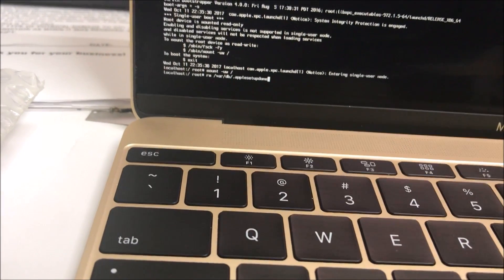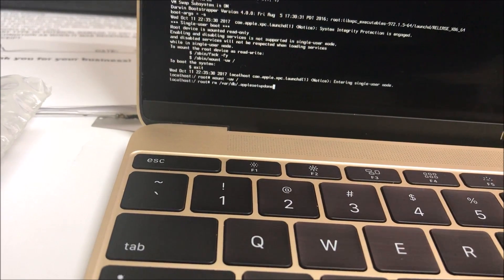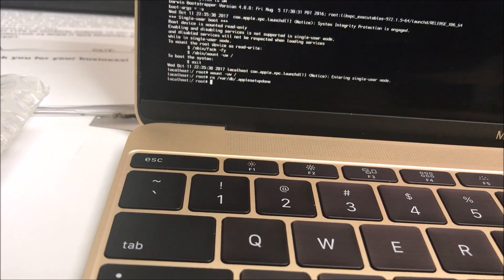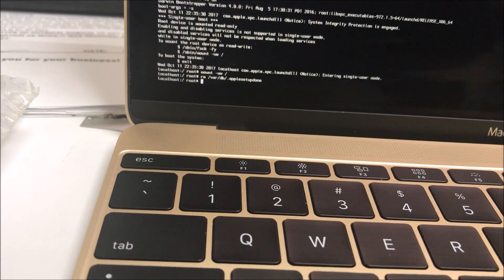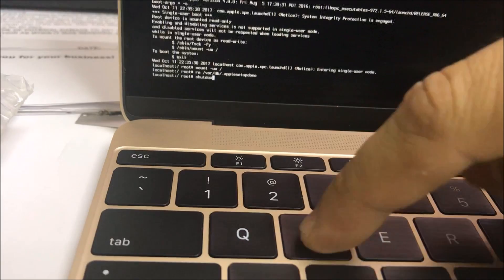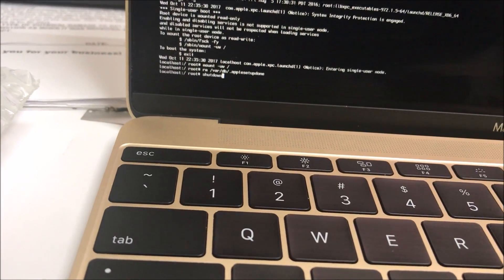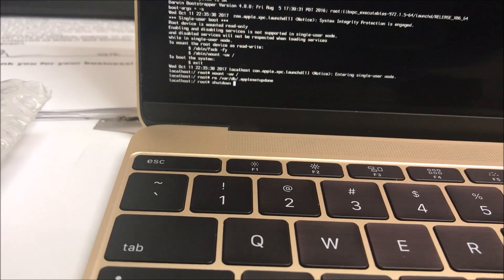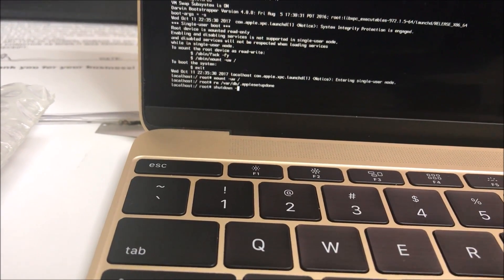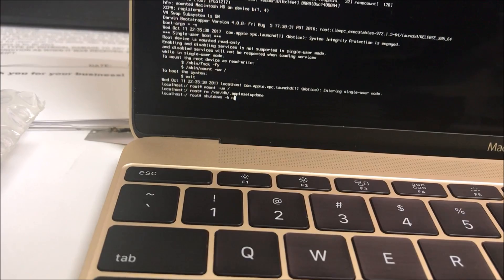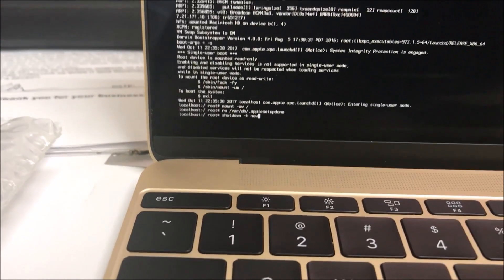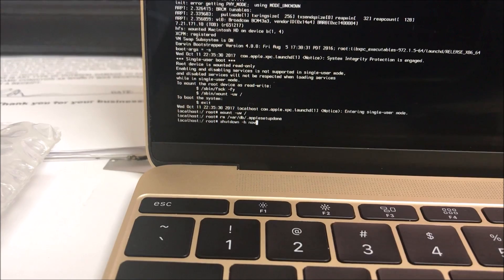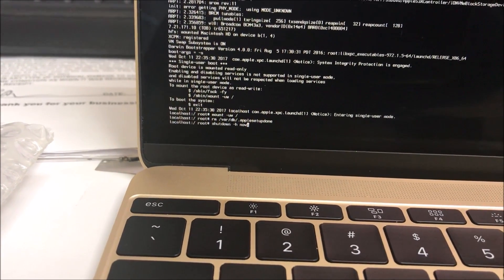Here on the third line we're going to type shutdown together, one word, then space, dash H, then space now. As you can see there, that's how it should look, and then you're going to hit enter or return.